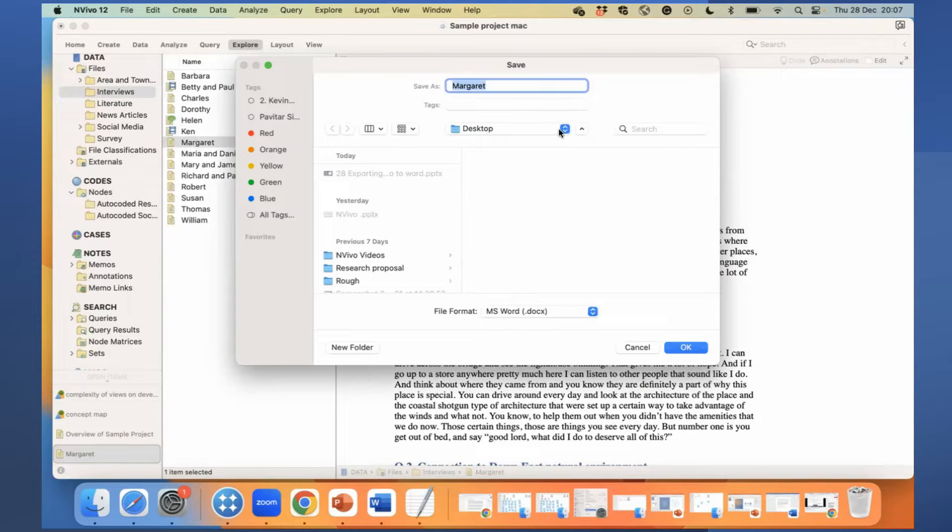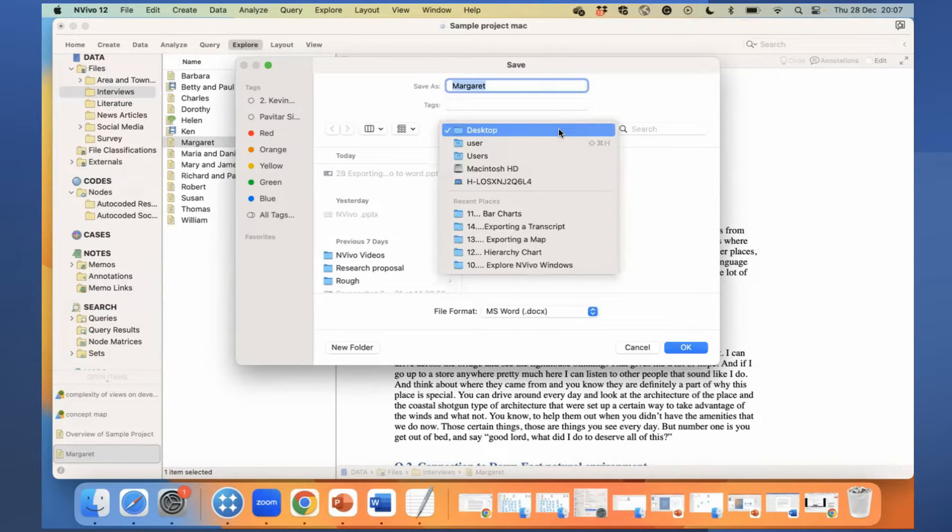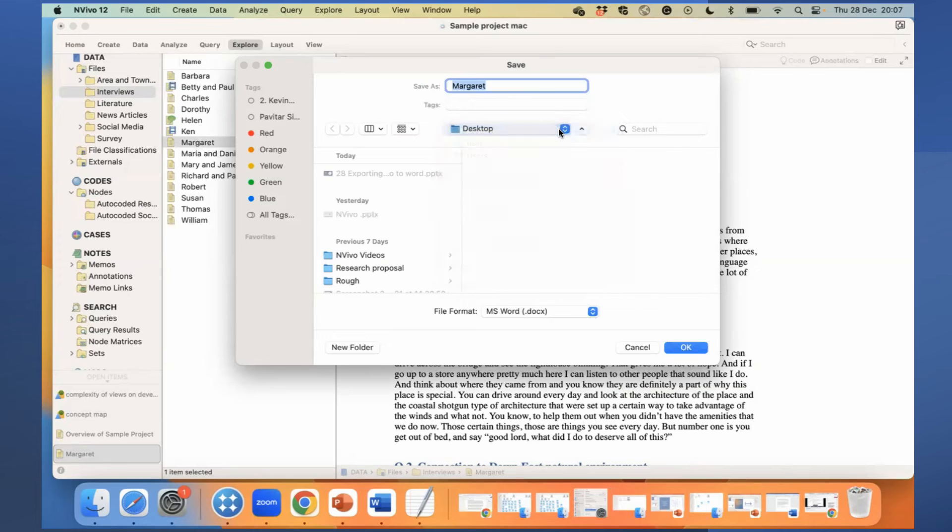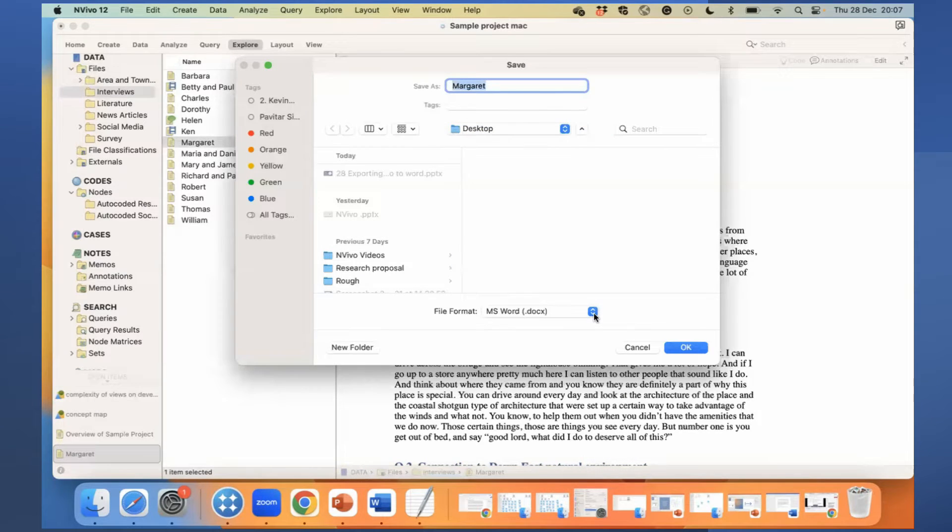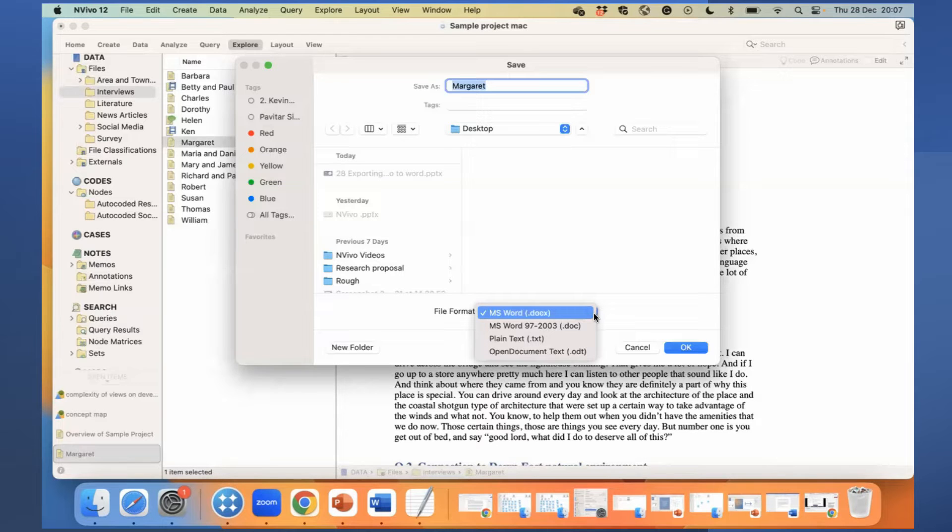I can select anywhere. Let's select desktop. I have the option to download in MS Word or plain text.